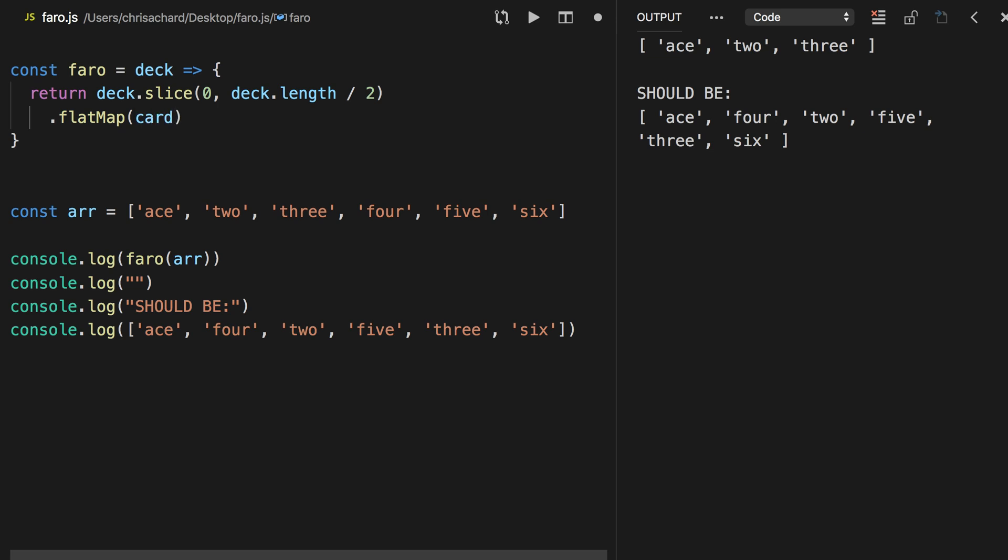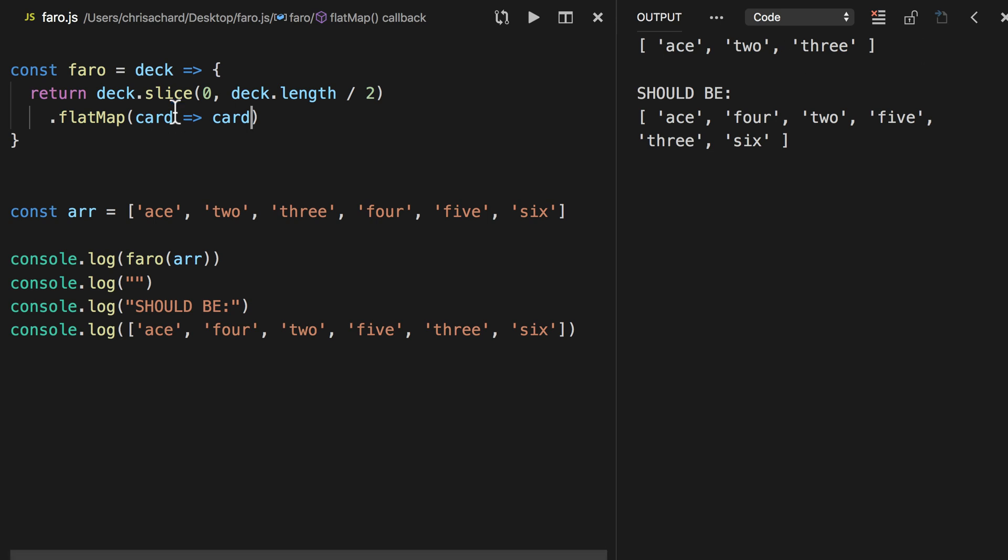Okay, so that will take every card, that'll loop through this deck and take every card, and for now let's just return the card, and we can see that returns exactly the same thing. So we're getting the correct card here.